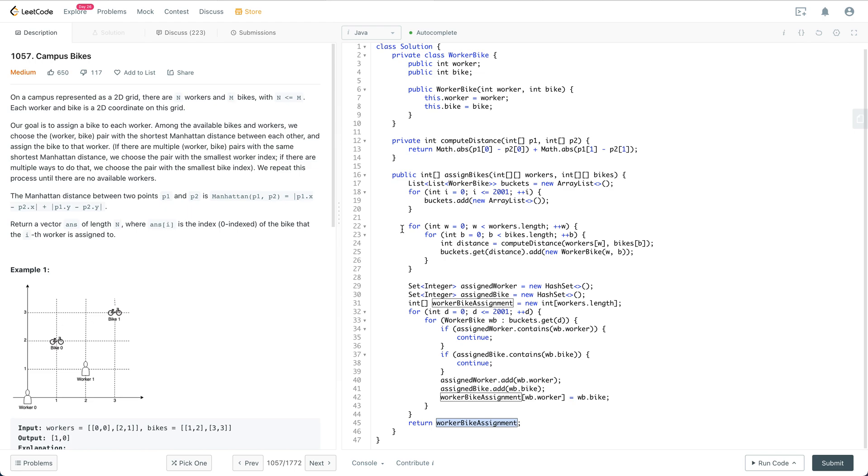The second part is you need to think about the ideas to solve this problem. Try to do some runtime and space analysis to convince the interviewer that it is an efficient solution, and get an agreement before you start the coding part. For coding, care about correctness and readability, and don't be too slow.